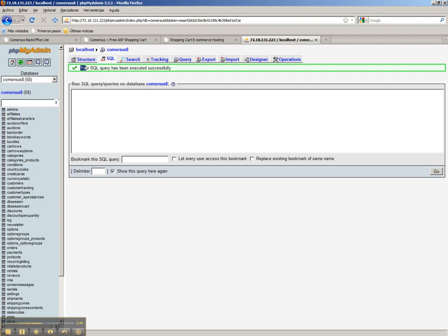Your SQL query has been executed successfully and now we have the database structure and database contents already set up.